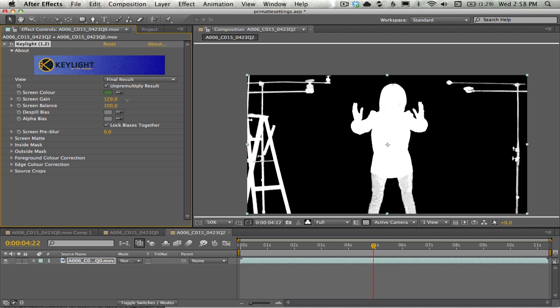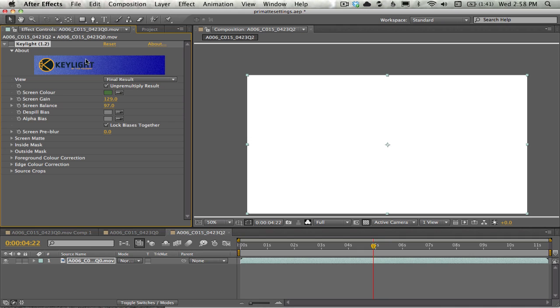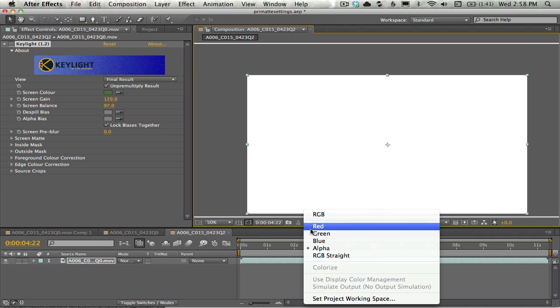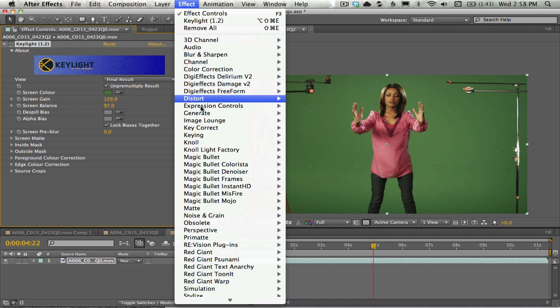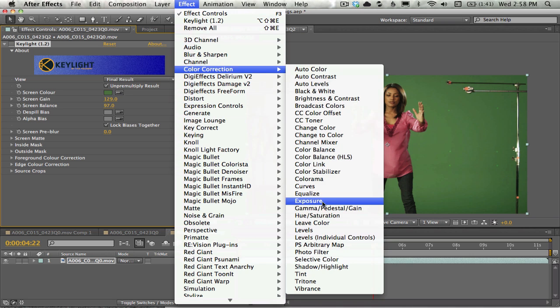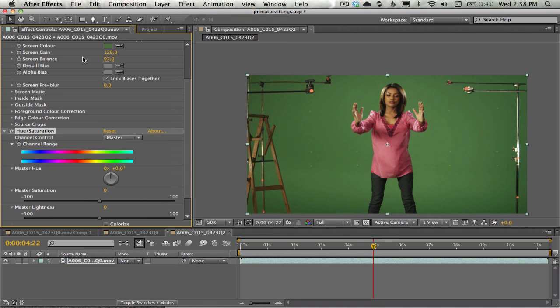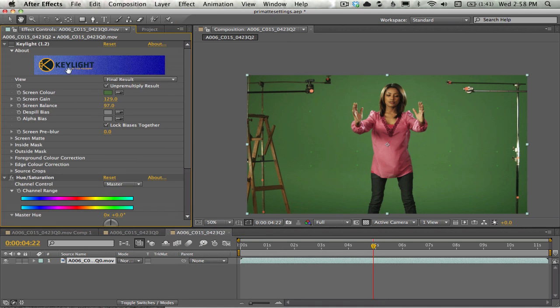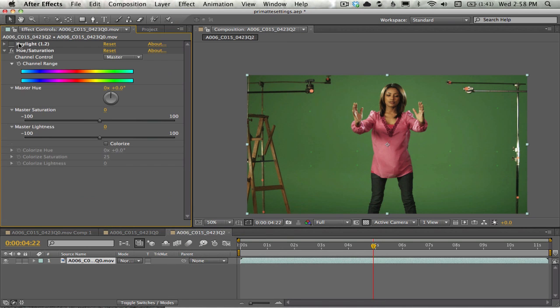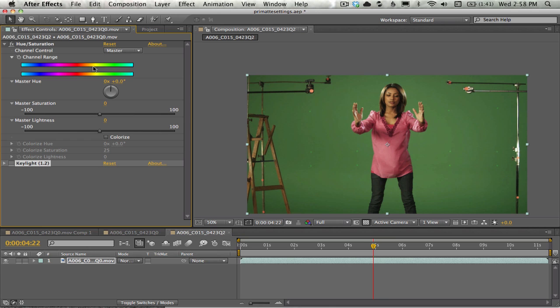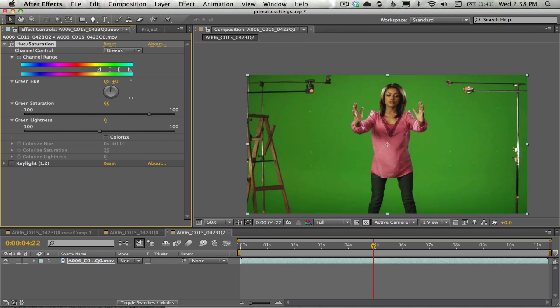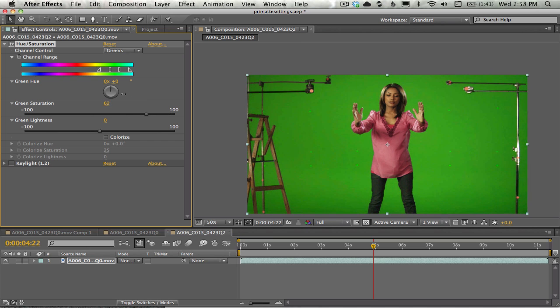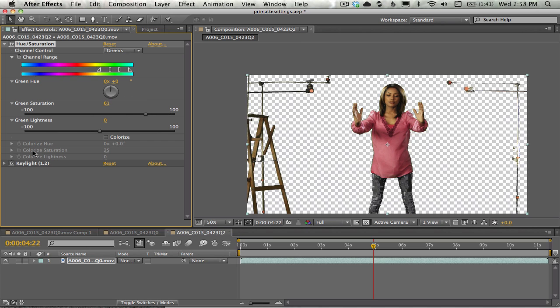Sometimes you've got to kind of stack a few versions or manipulate the colors of the key before pulling Keylight on there. We can do this, pull some saturation. Let's actually put this before Keylight, go into our greens, pump the saturation up there, then pull our key.